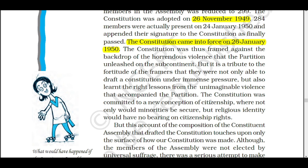We had gained independence after a great freedom struggle, and one major problem was the partition of the country. When the country was divided by religion, there were people who came from Pakistan into India, and in their minds the constitution makers had to generate a feeling of security — that they would be kept peacefully here and their security would be concerned.